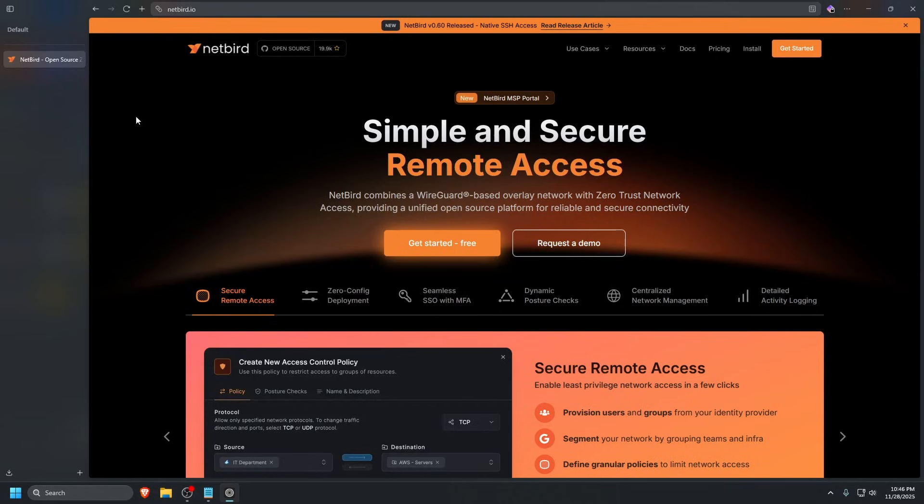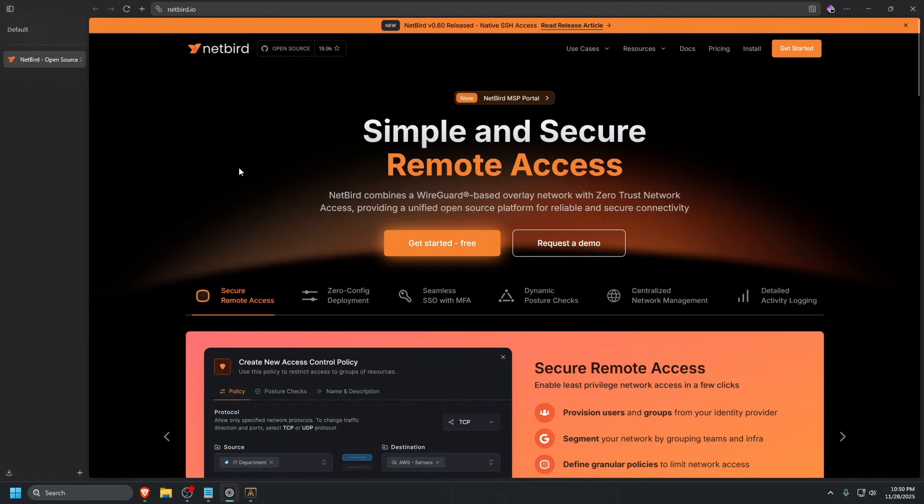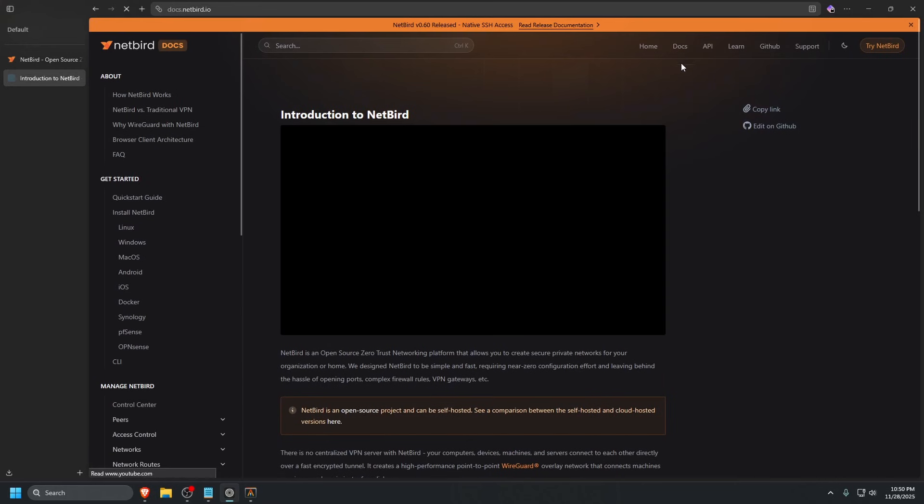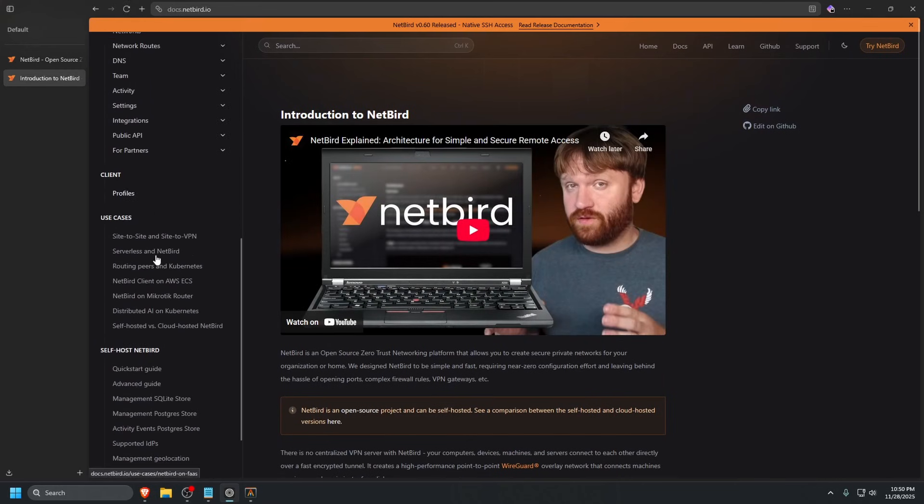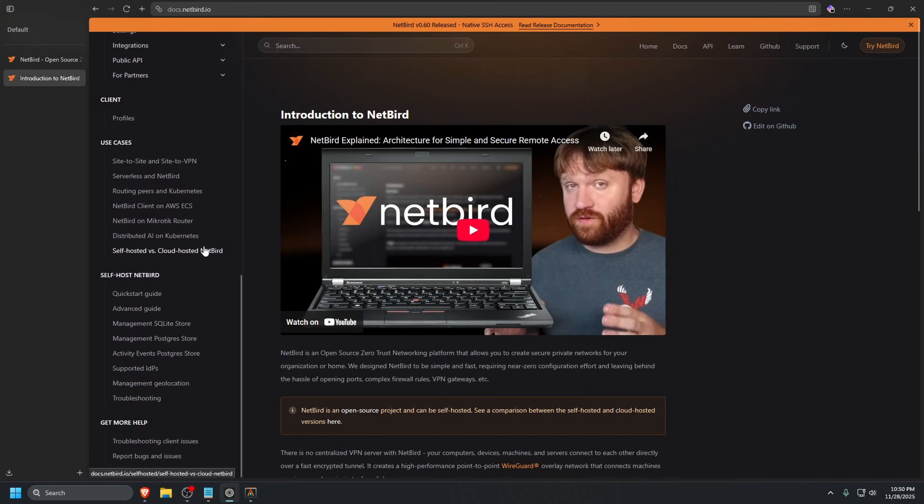All you really need to get started is a Linux server such as a VPS. We're going to get one built for ourselves. Now that we have our server built, we're going to go to the official Netbird website and click Docs at the top right. Scroll down until you see self-host Netbird.